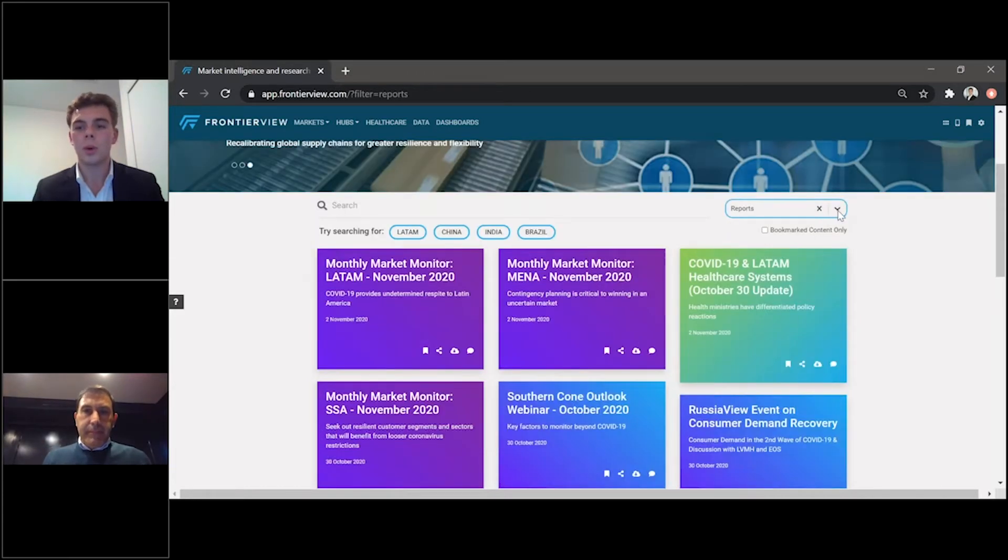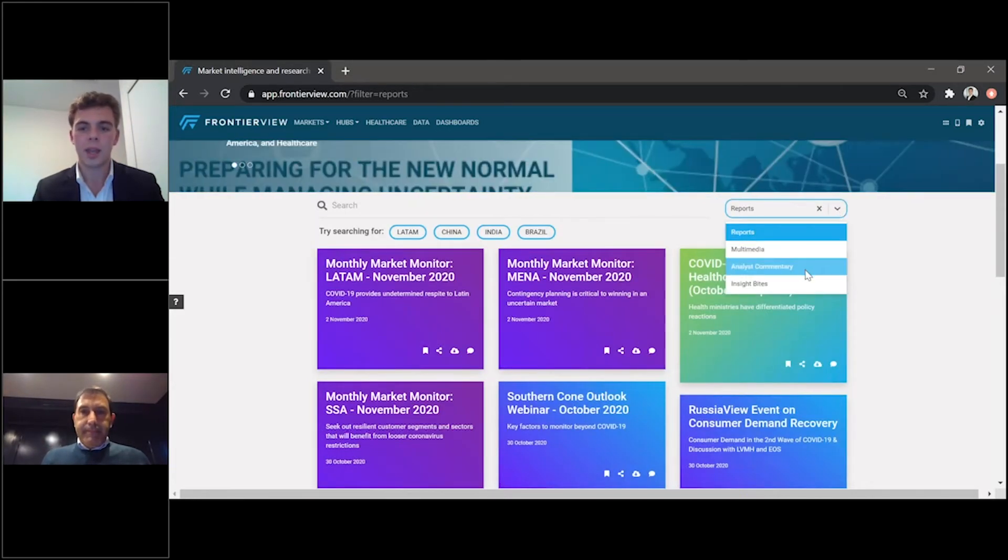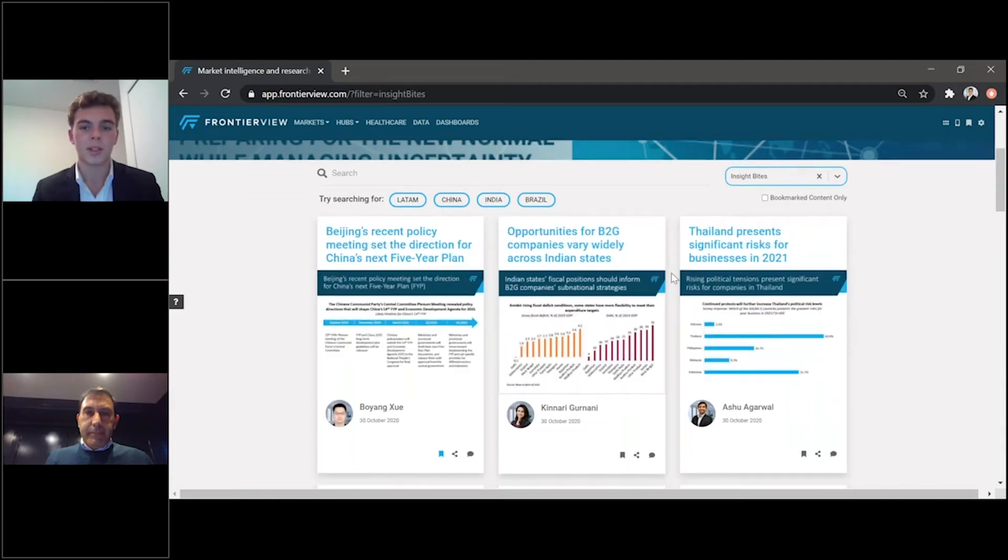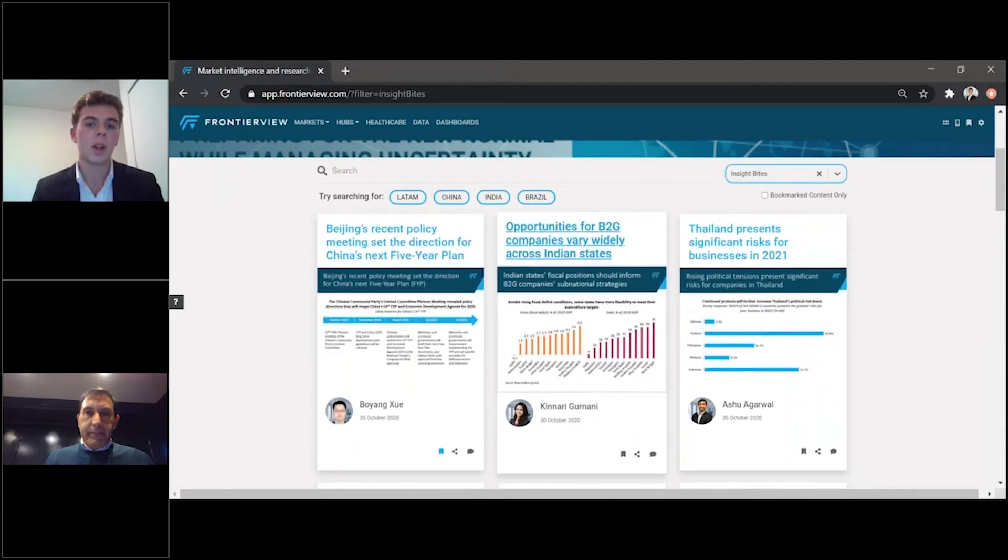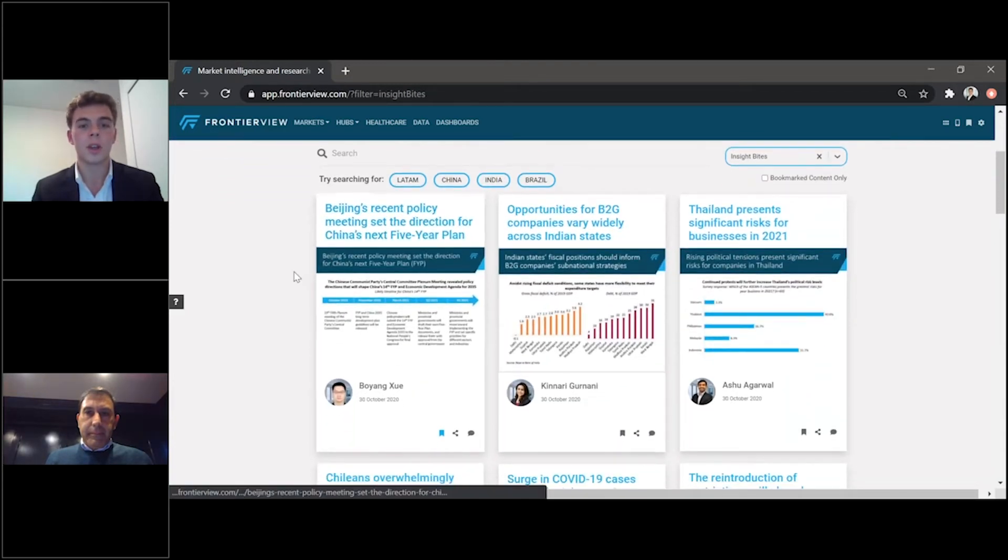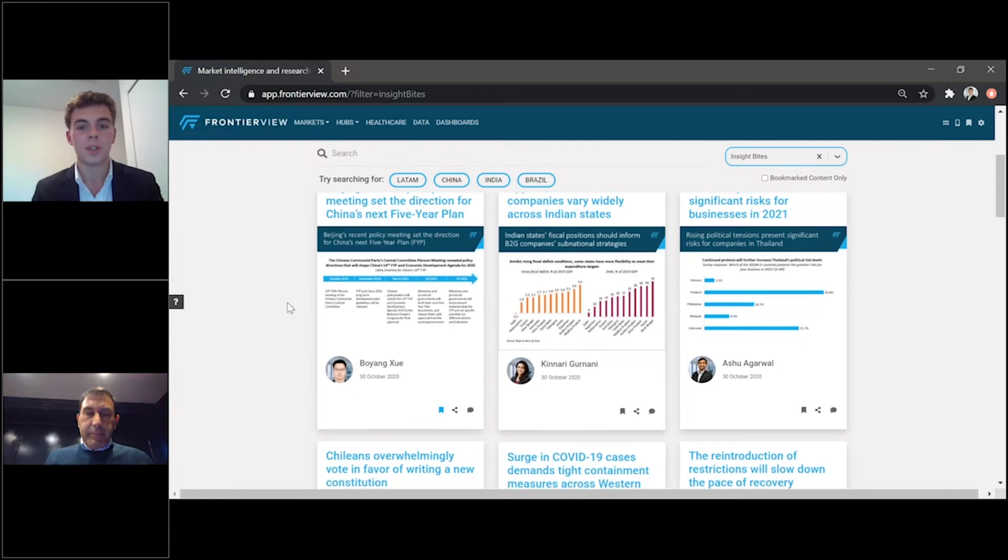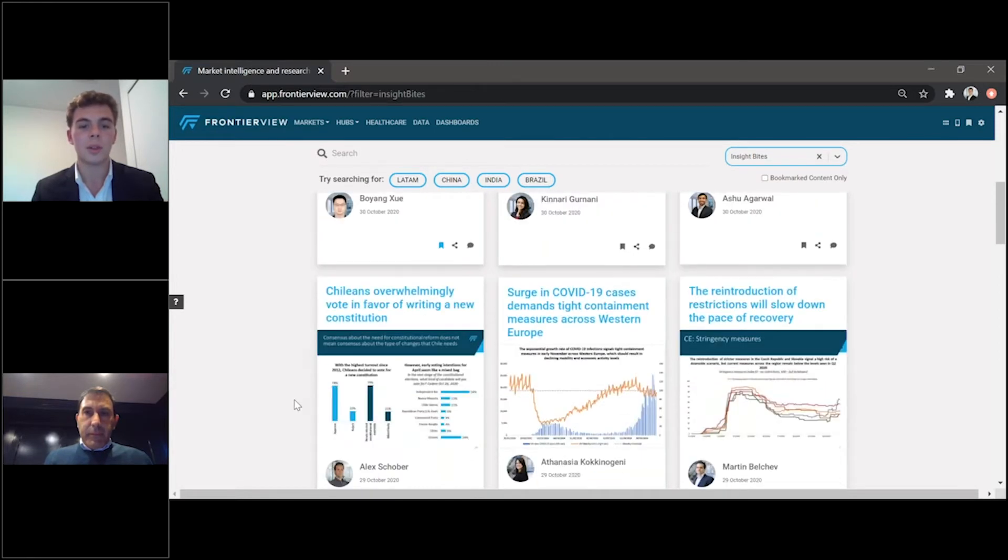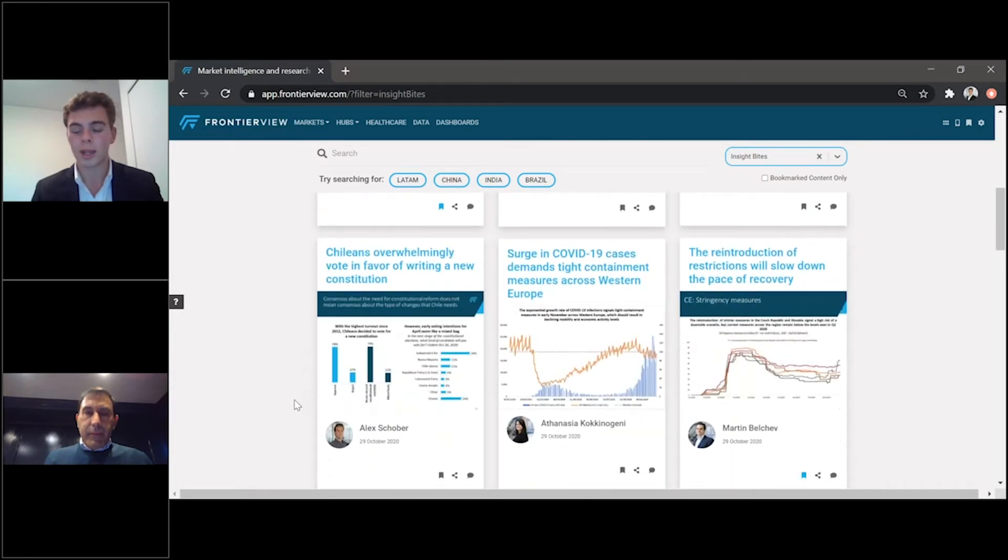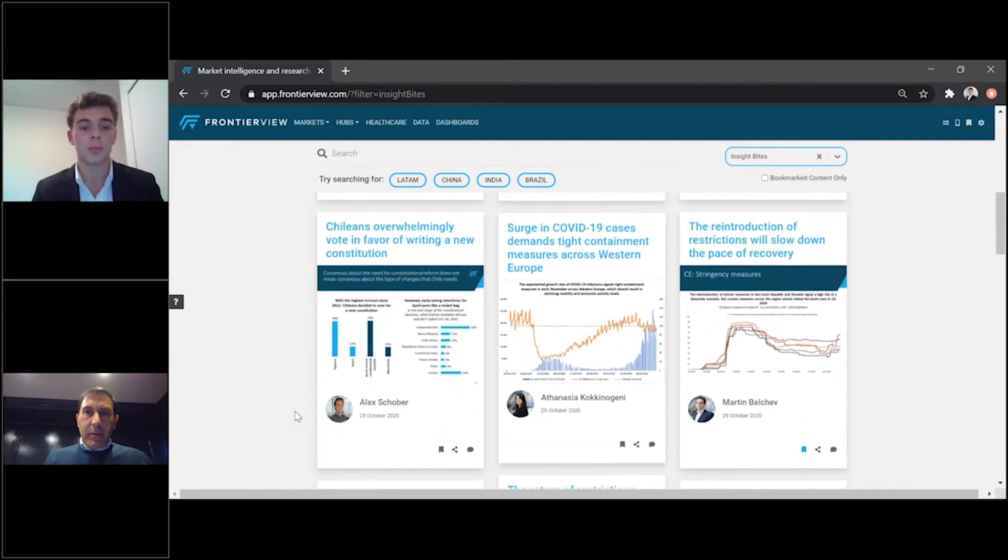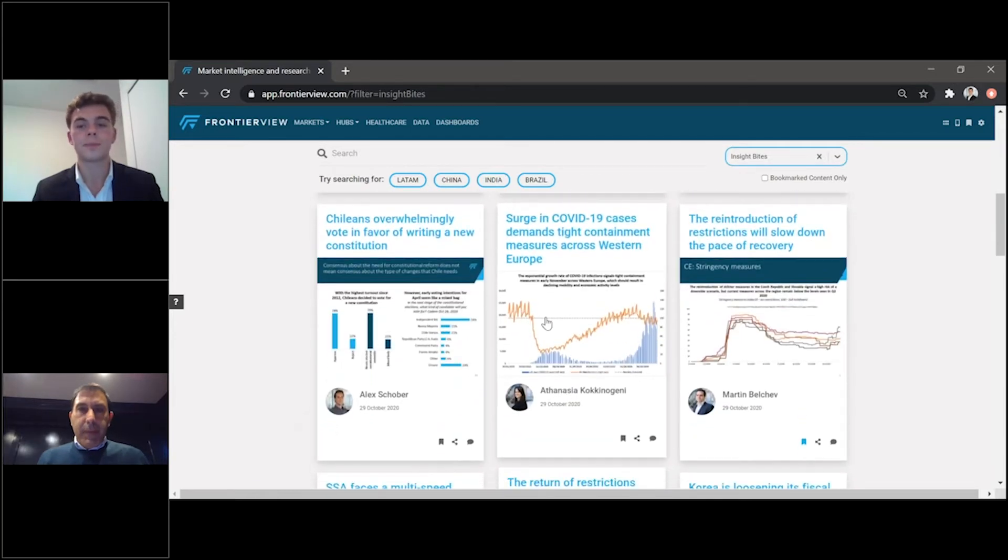What I also will highlight here is you can look, you can see our insight bites from our analysts as well, looking at a variety of different topics and opportunities for you and your company, and how the news and insights are really able to drive your decision making.